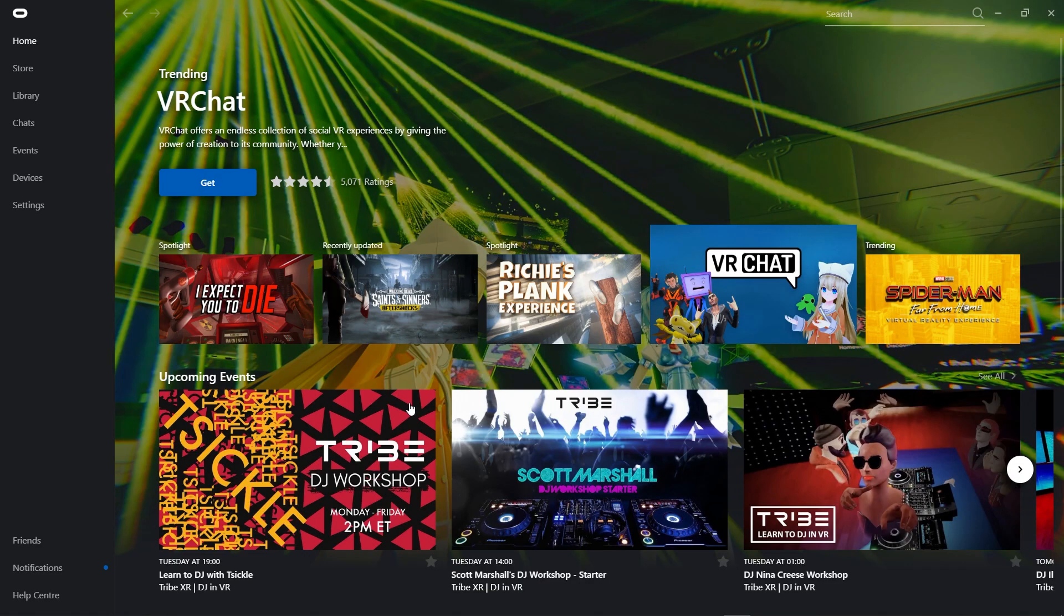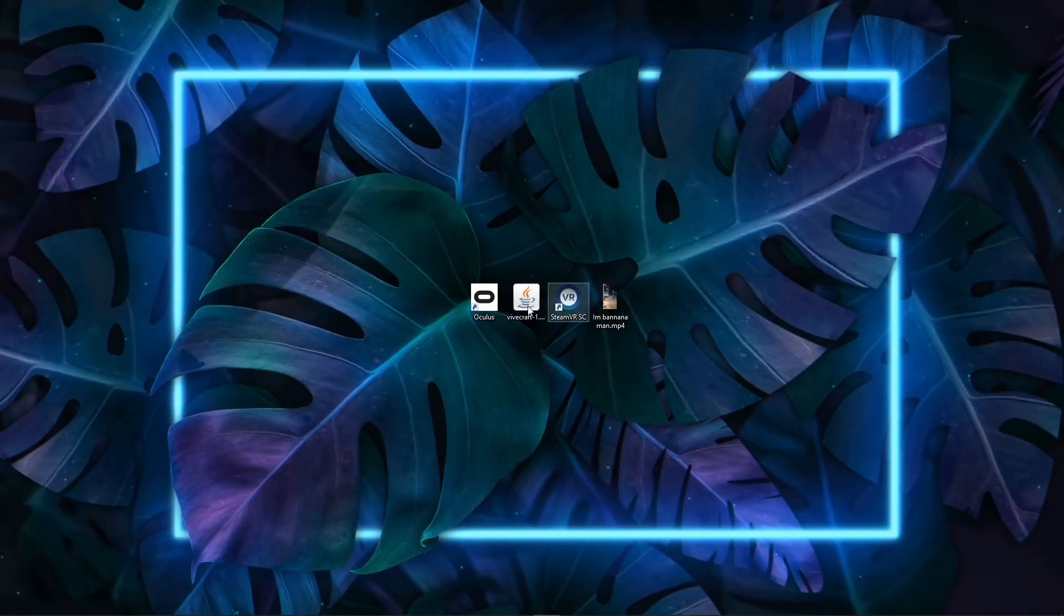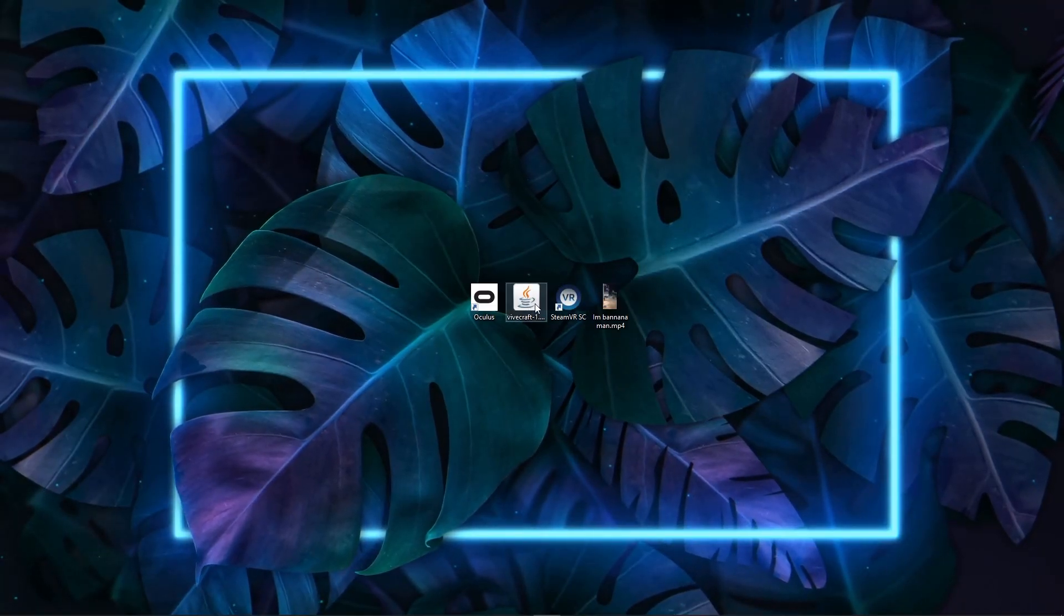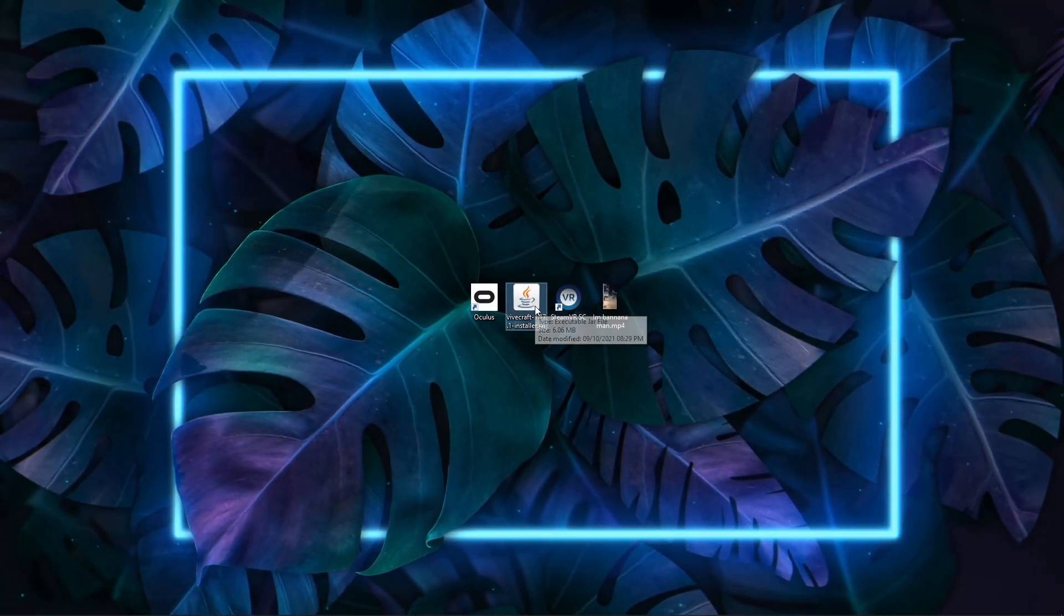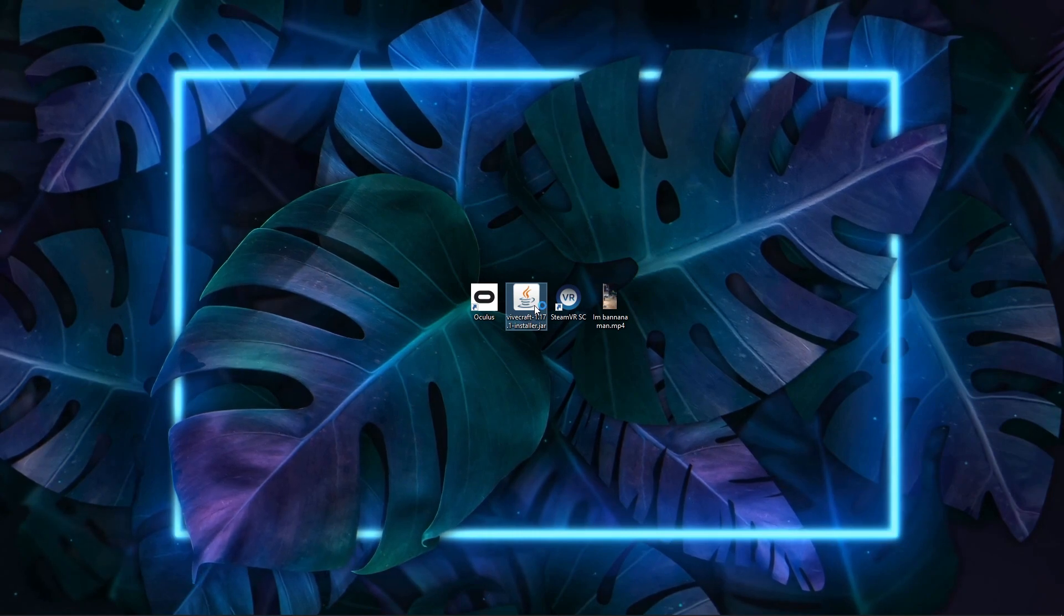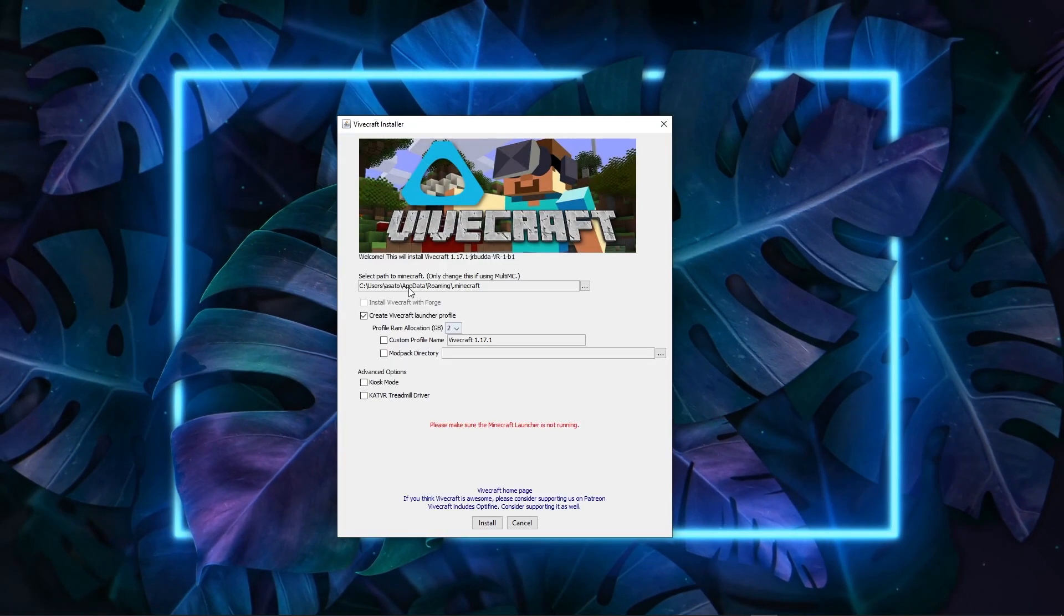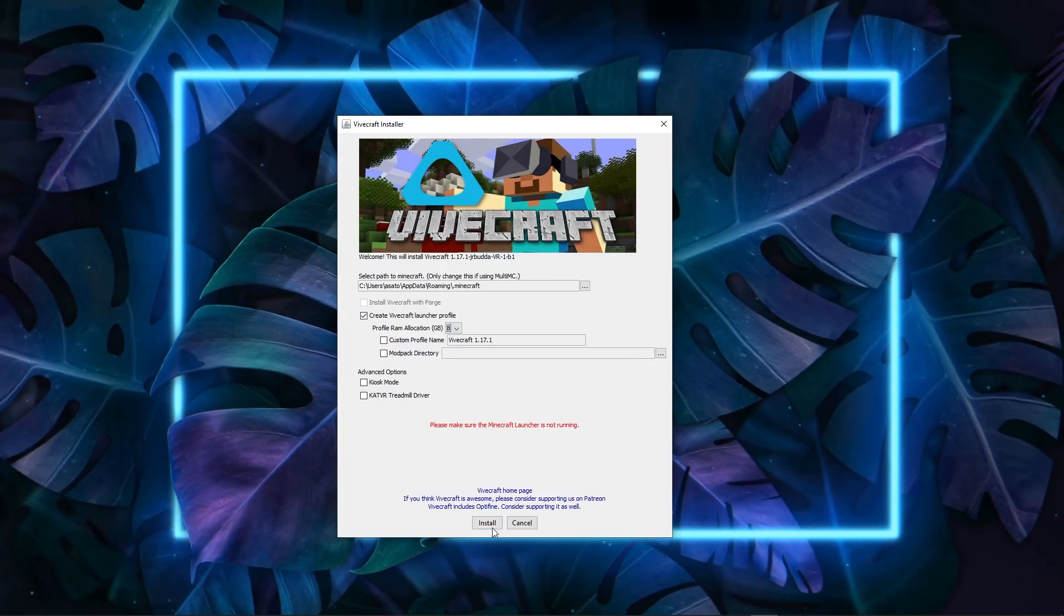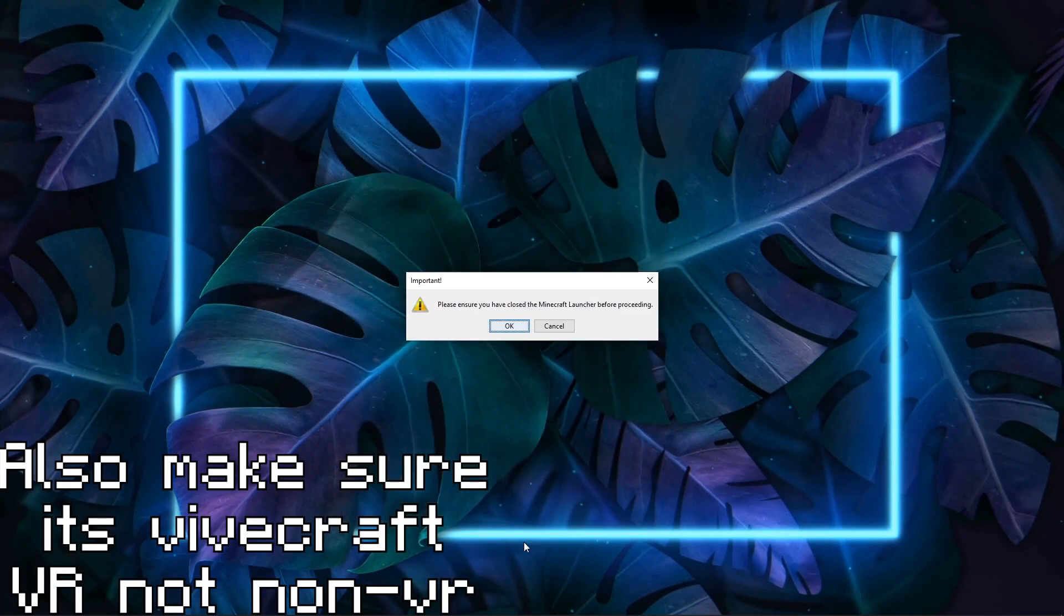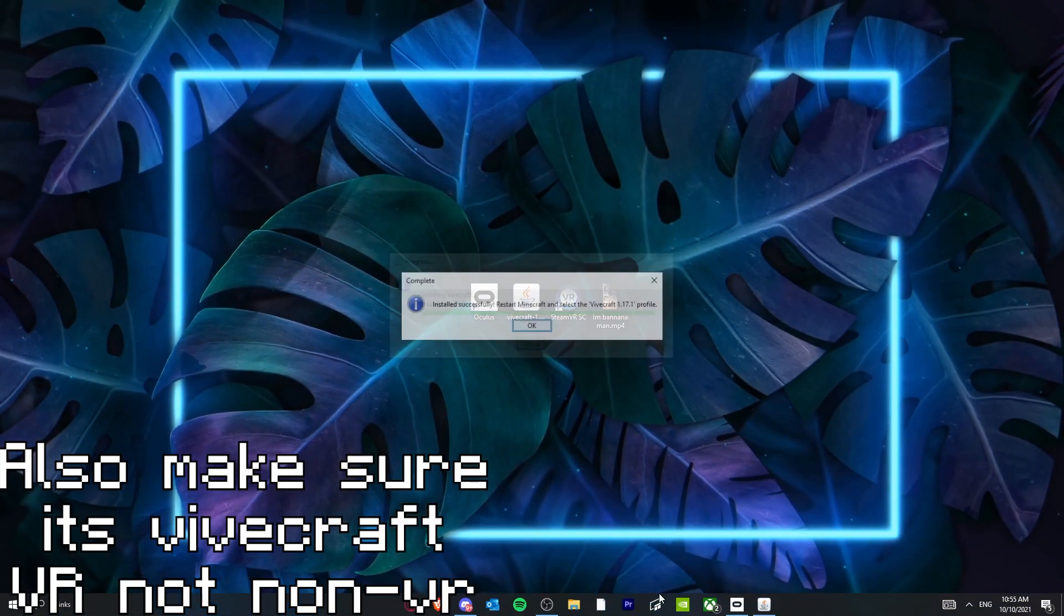Then you can take off your headset. Yeah, we can install this now. So open up the Vivecraft installer, which I'll link in the description. So this is the latest version. It's just like any other mod, just install it to Minecraft. Make sure you've closed Minecraft.